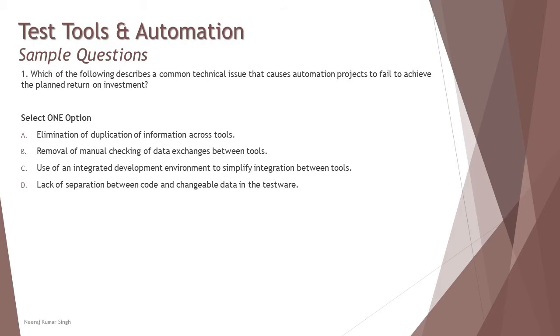We have option A: elimination of duplication of information across the tool. This is one of the really good benefits of automation tools that allows you to remove duplicate information. If you have this feature in your tool, this is actually going to add more value to return on investment rather than being an issue.